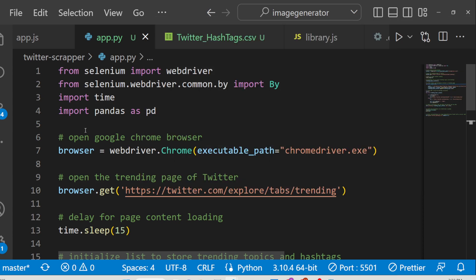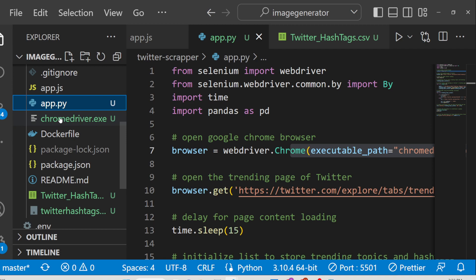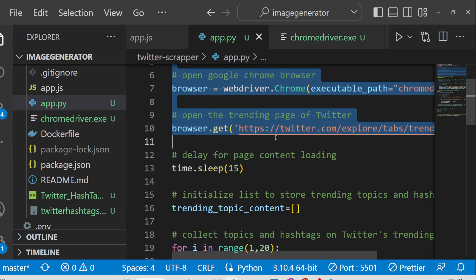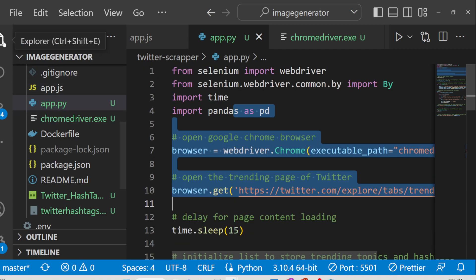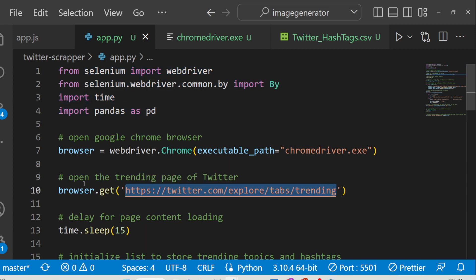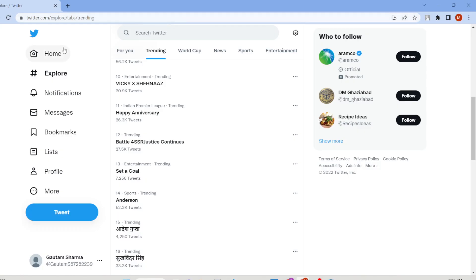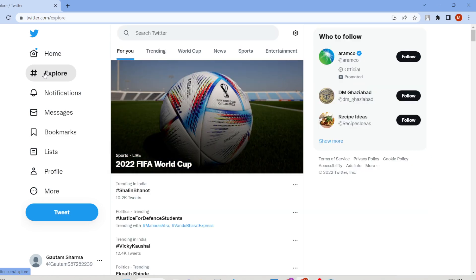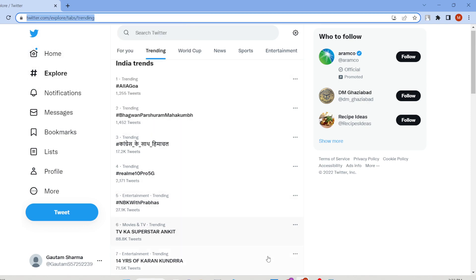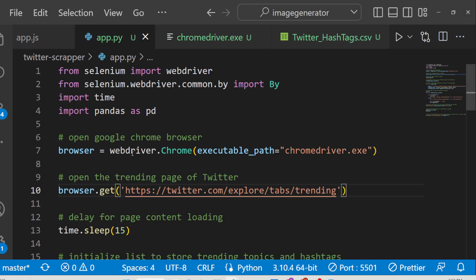Let me summarize the code. You can see we are importing all the dependencies. We are providing the executable path, which is the ChromeDriver executable. You will also get this file alongside the source code in the description of this video — if you don't have this file, the script will not run. Then the script automatically goes to the trending page: you can see browser.get() navigates to twitter.com/explore, which contains the trending tab.